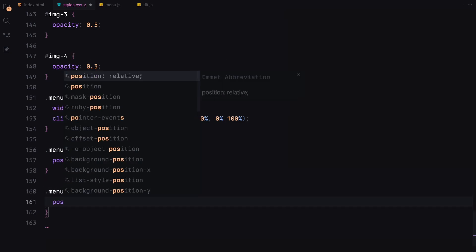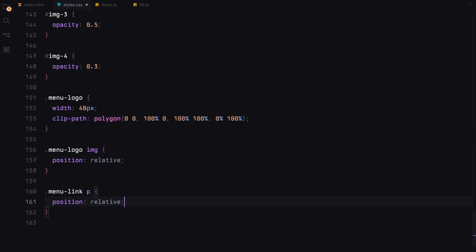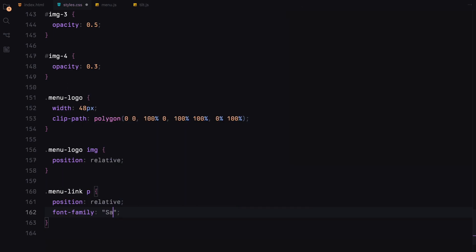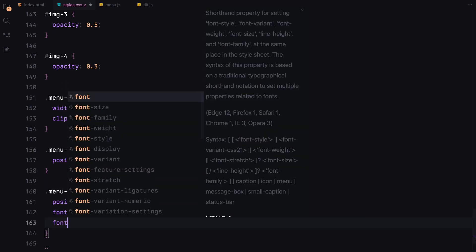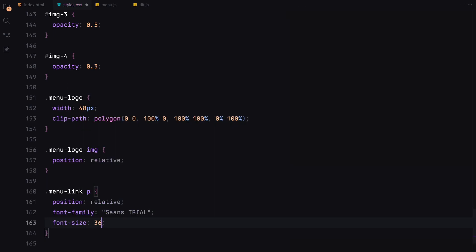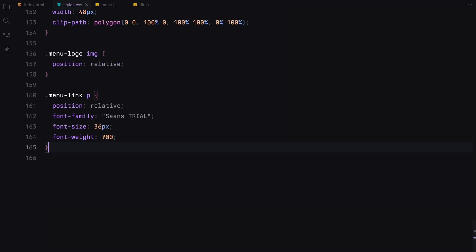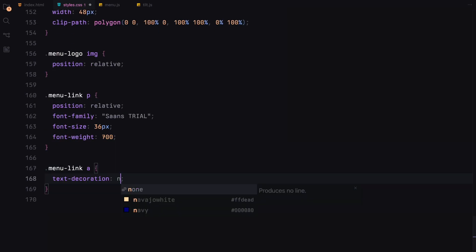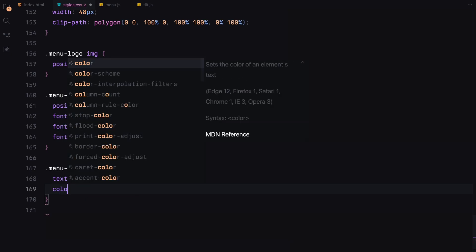Paragraphs within the menu links are styled with large and bold fonts. Links are styled to have no underline and white text.